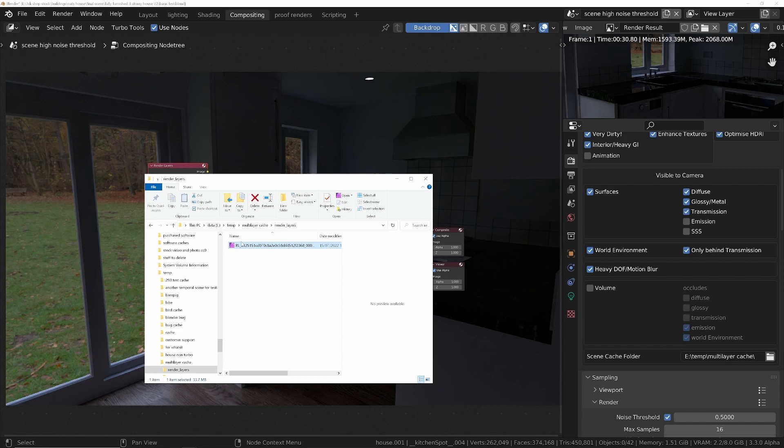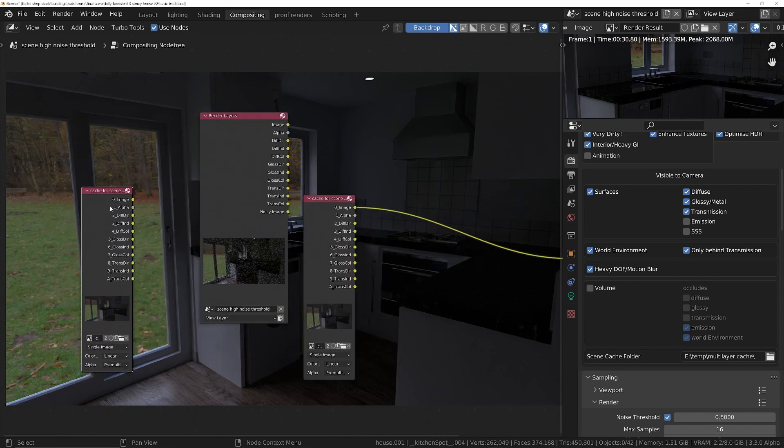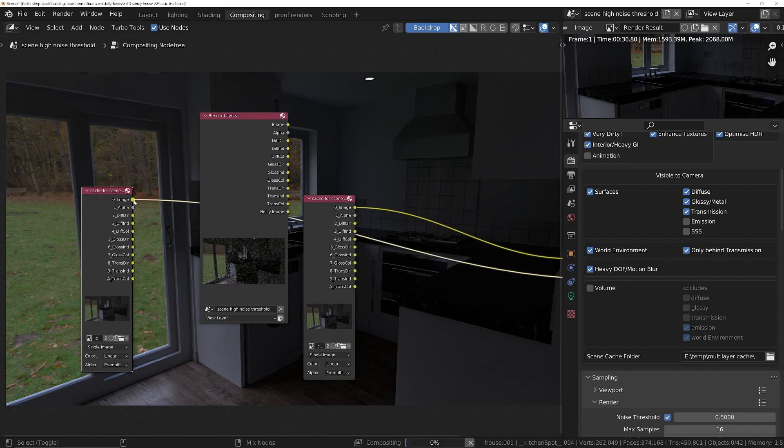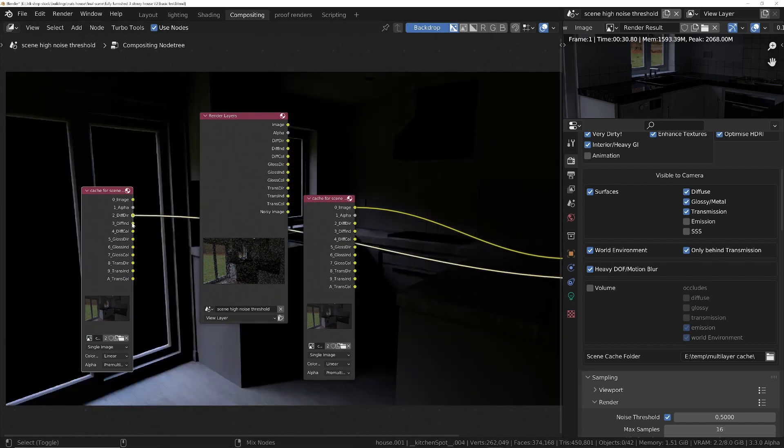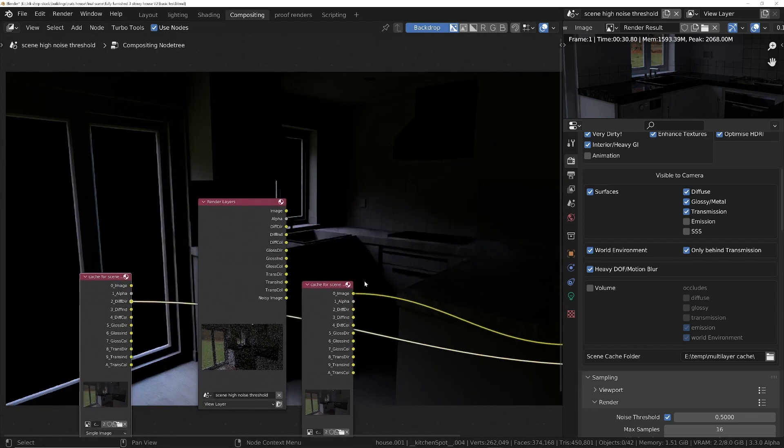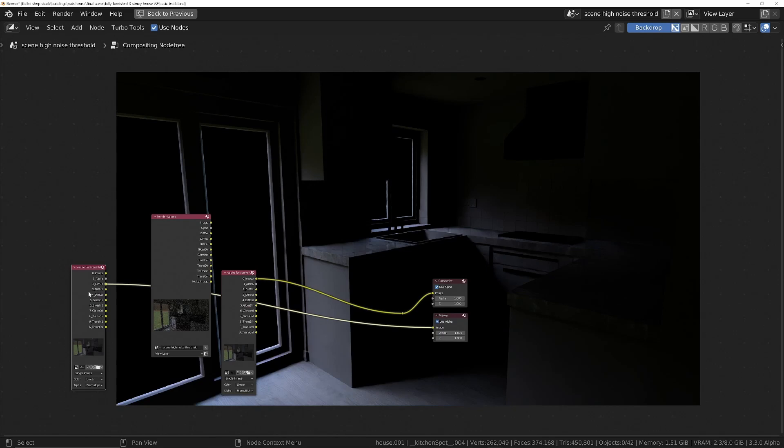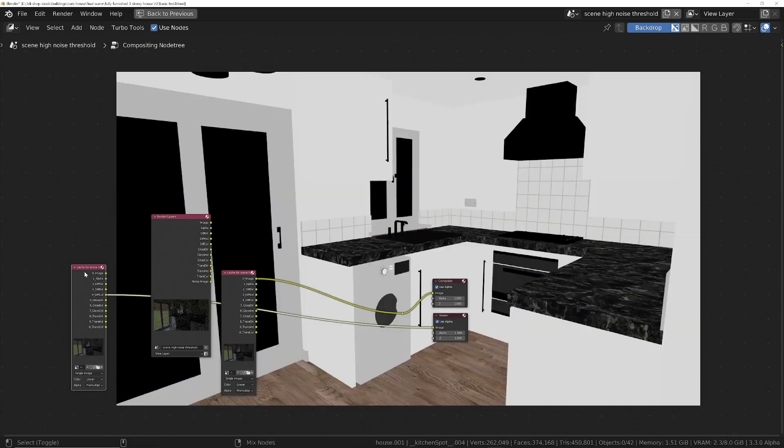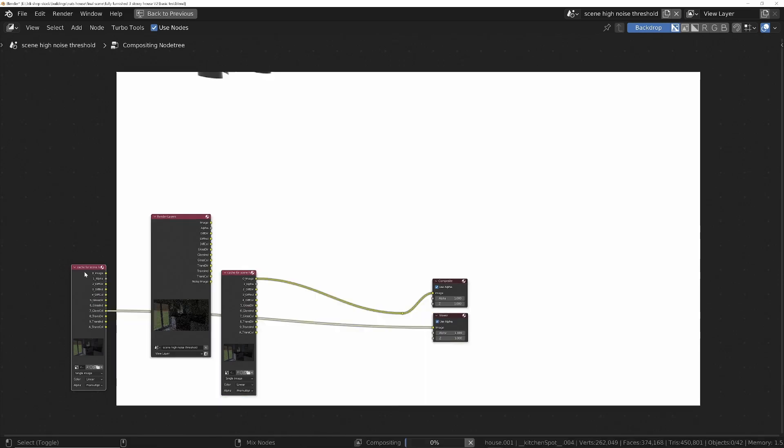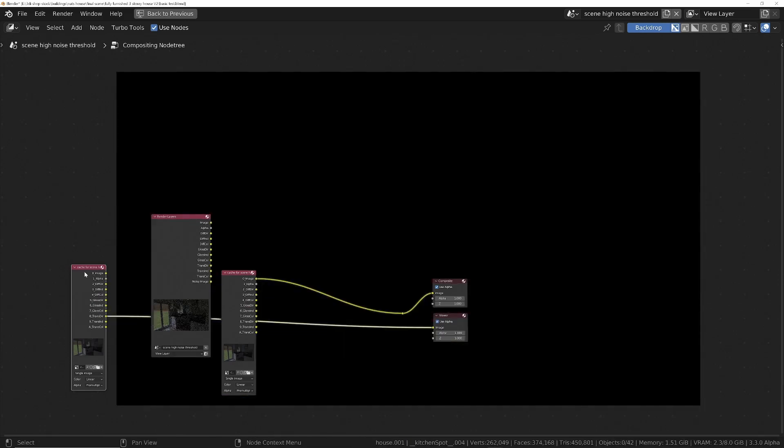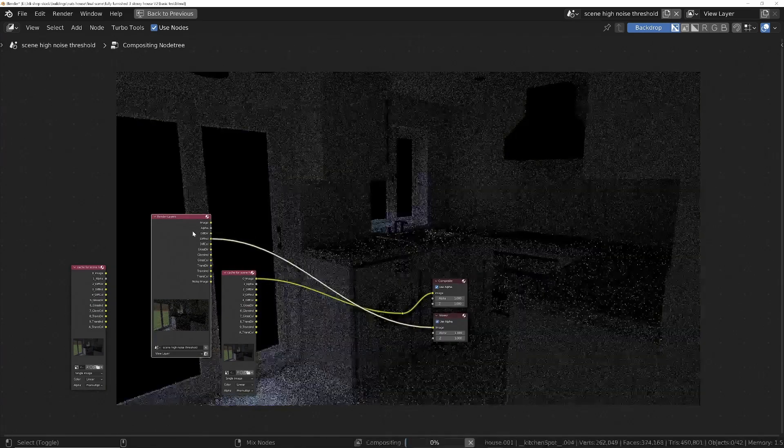So let's just drag this one in, and basically it's identical to this. If we look at the image, the diffuse direct, indirect - all the individual passes that have been denoised. Whereas this one, just to recall, these are still noisy.